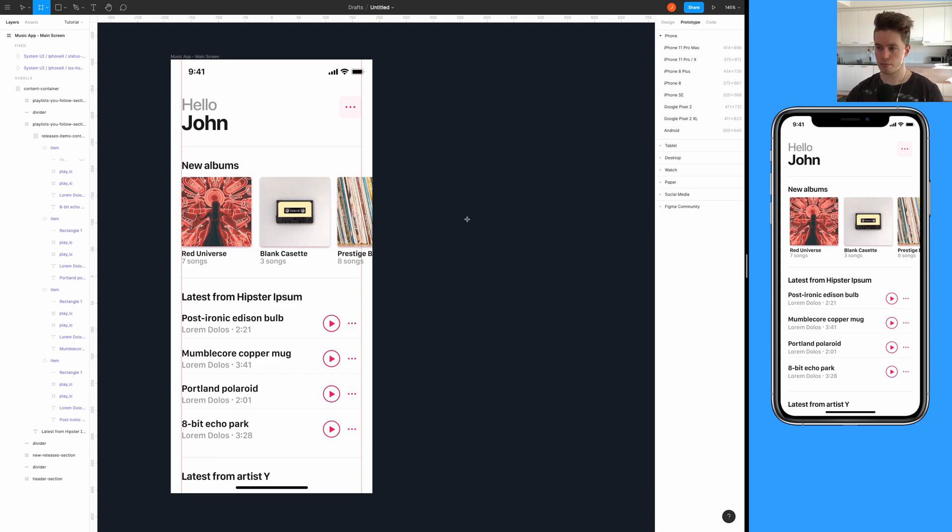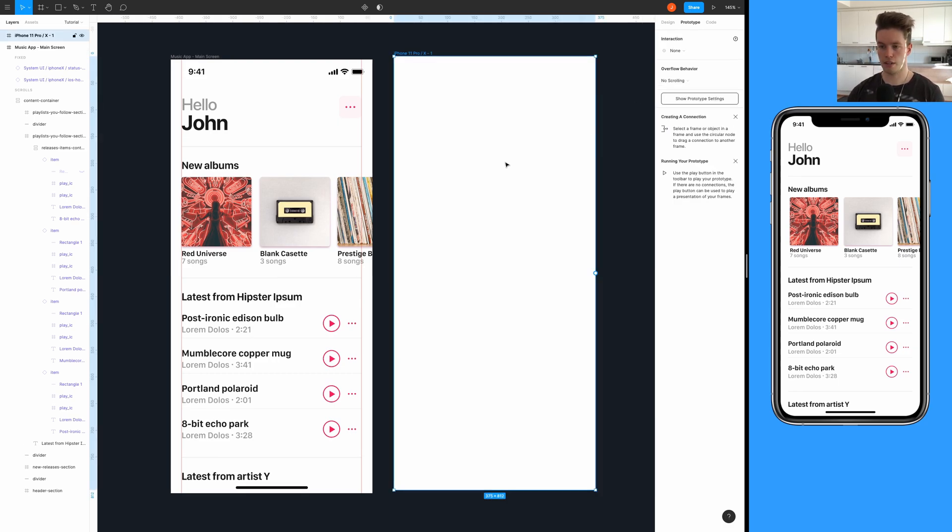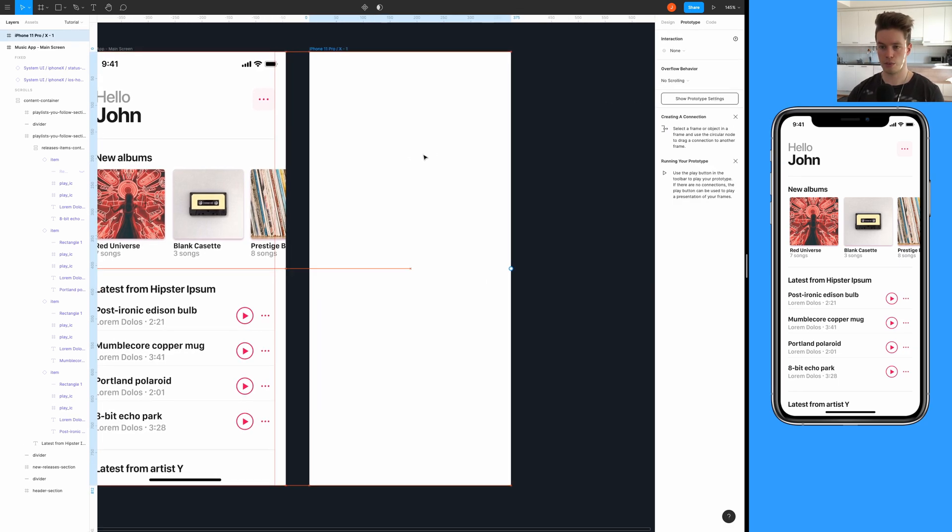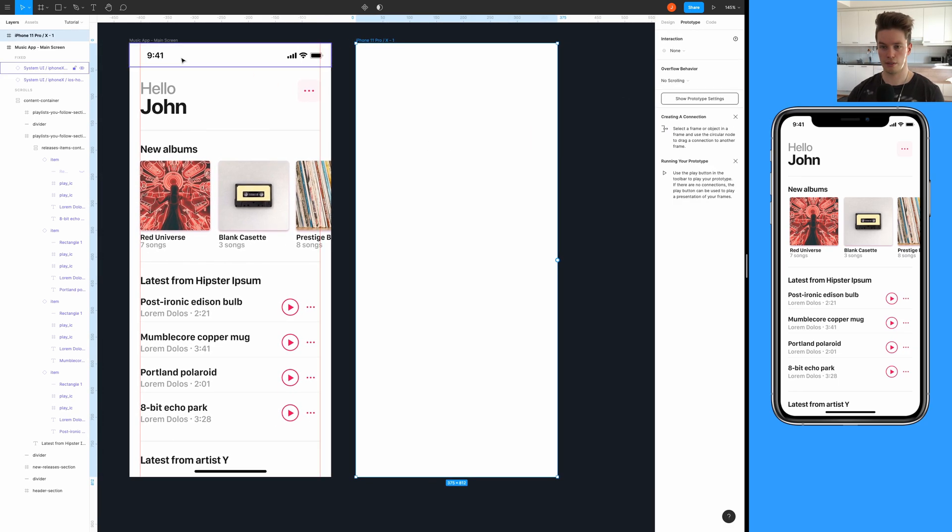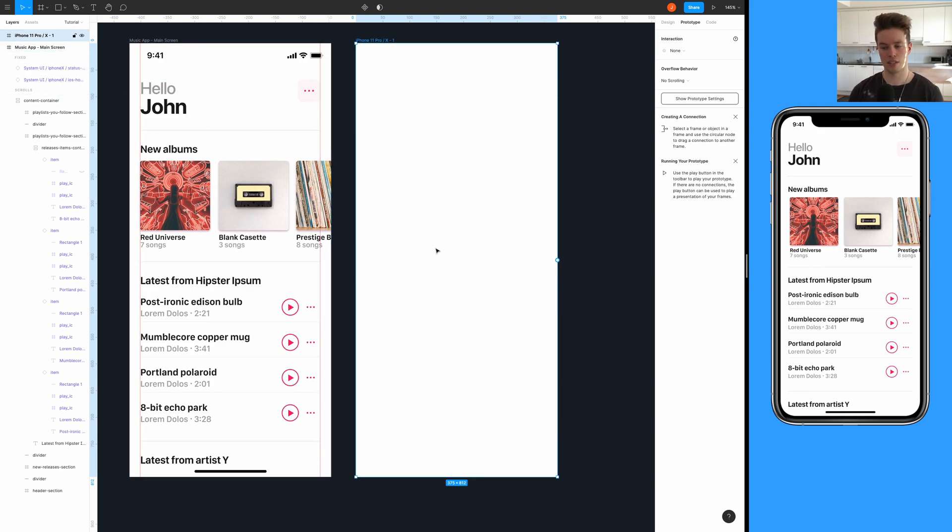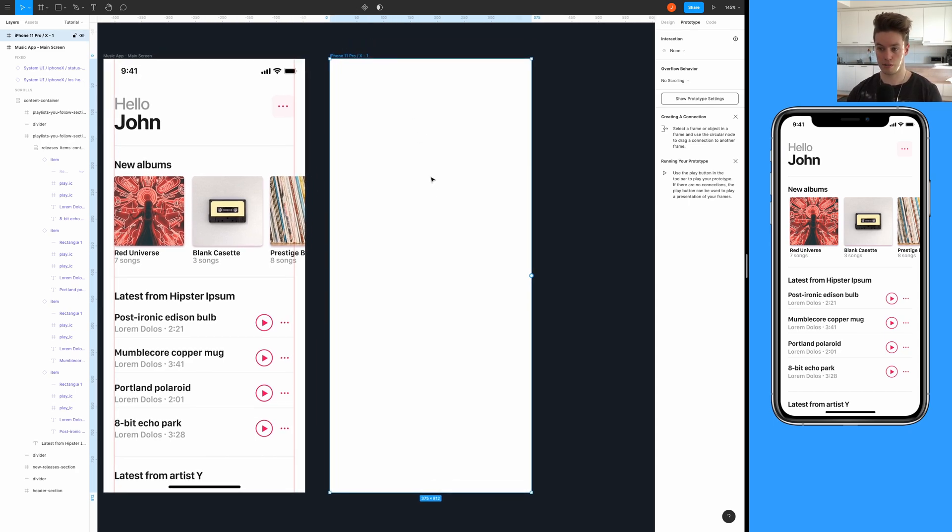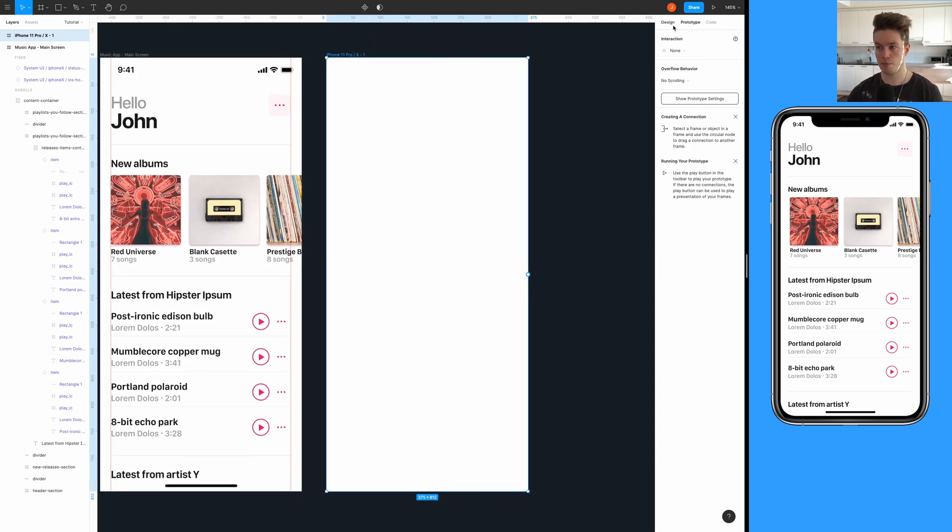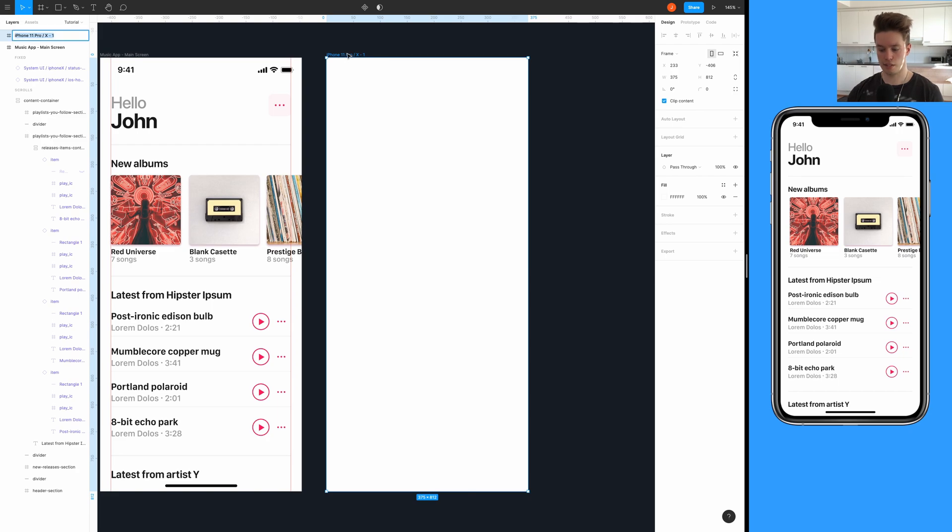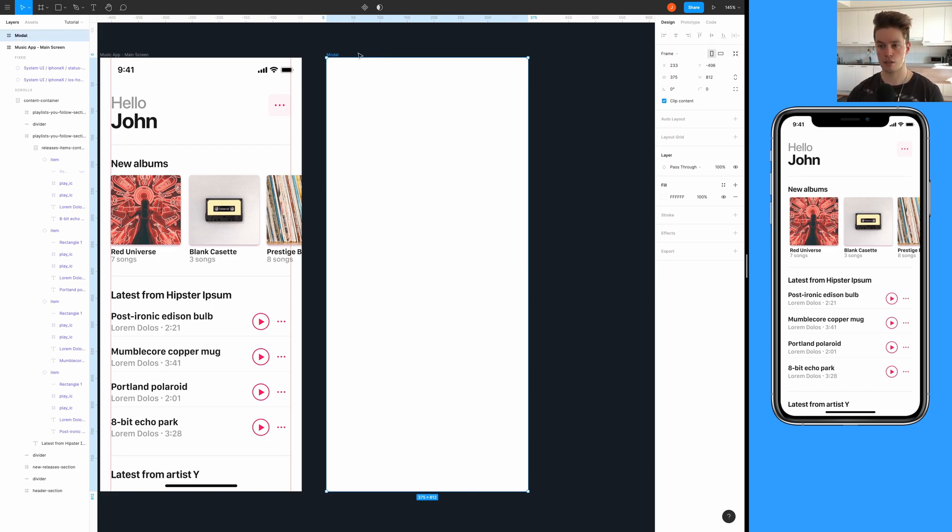We're going to start with creating another screen which is identical to the screen we have. In this case I have the iPhone 11 Pro screen, so let's use the same and let's rename this to be modal.